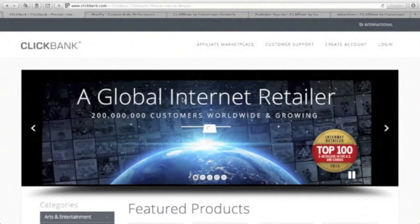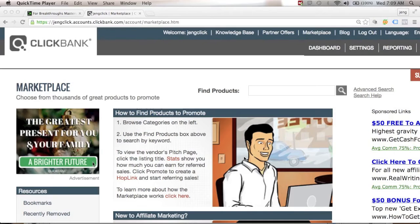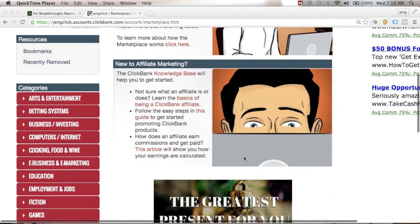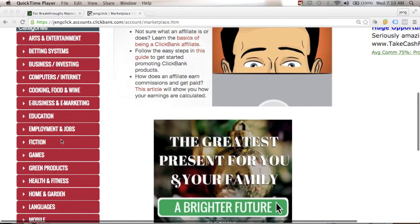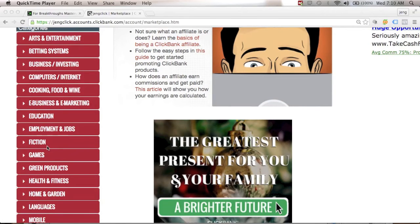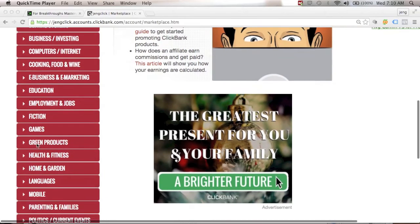Once you've created your ClickBank account, you can log in using your username and password and go to the Marketplace to look for products to promote — just click Marketplace. Inside the marketplace you can browse categories, so just click the category you want to promote.